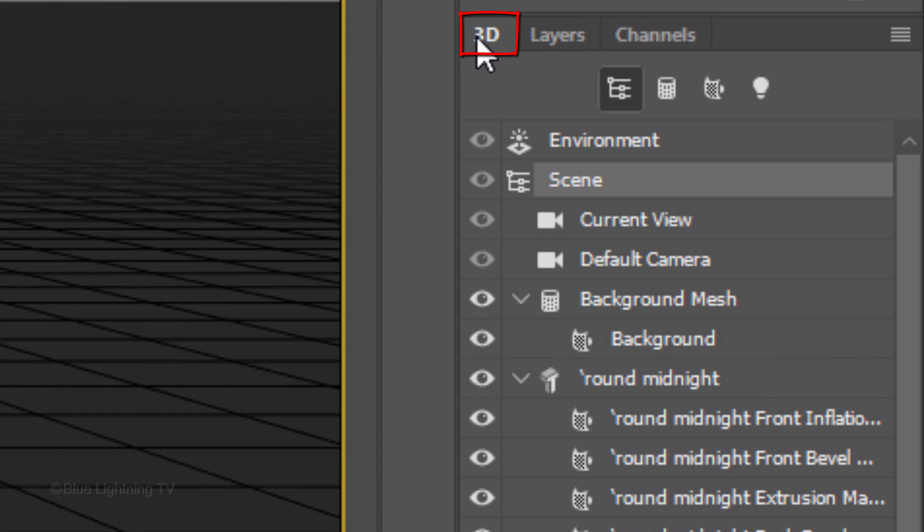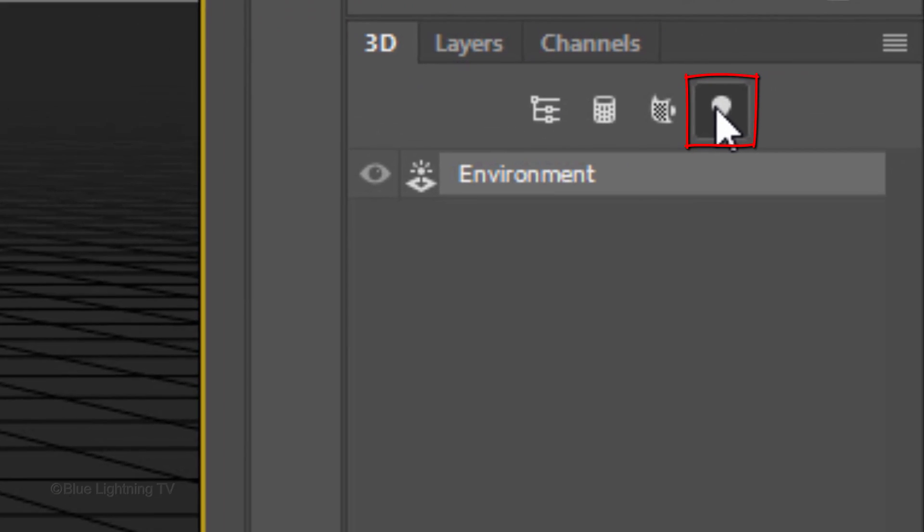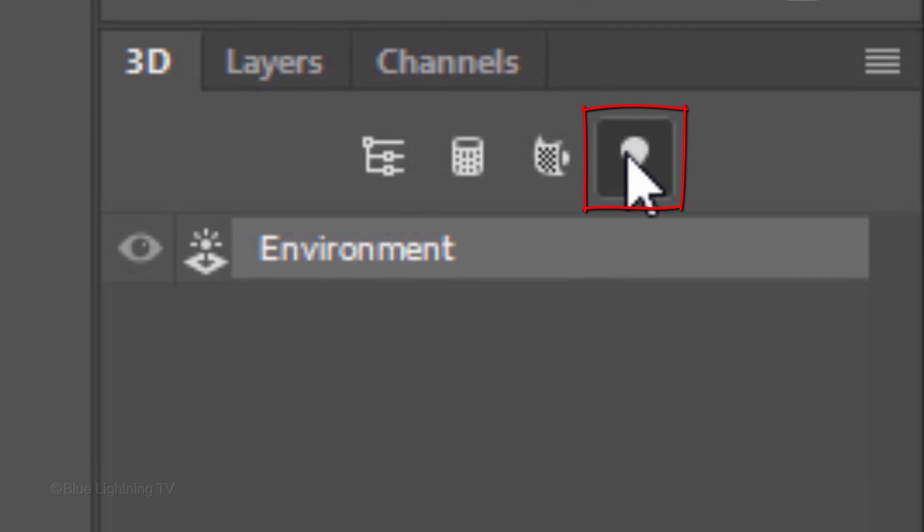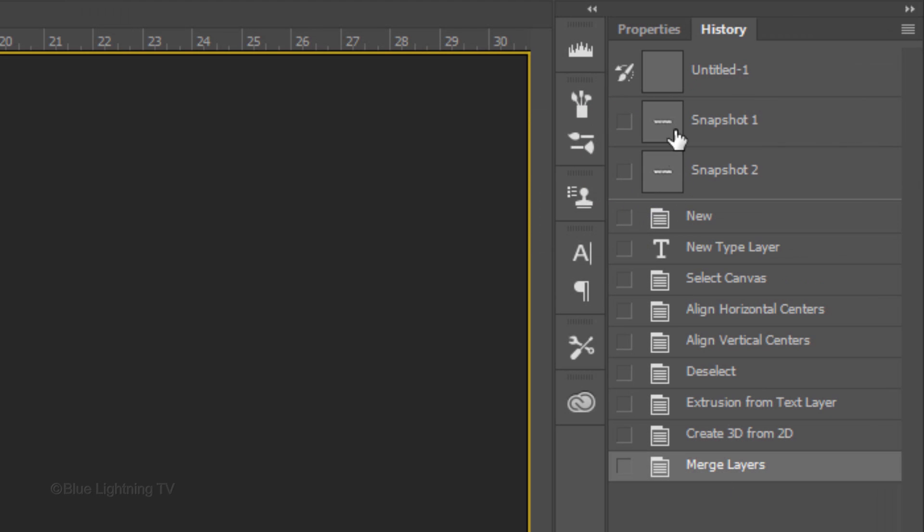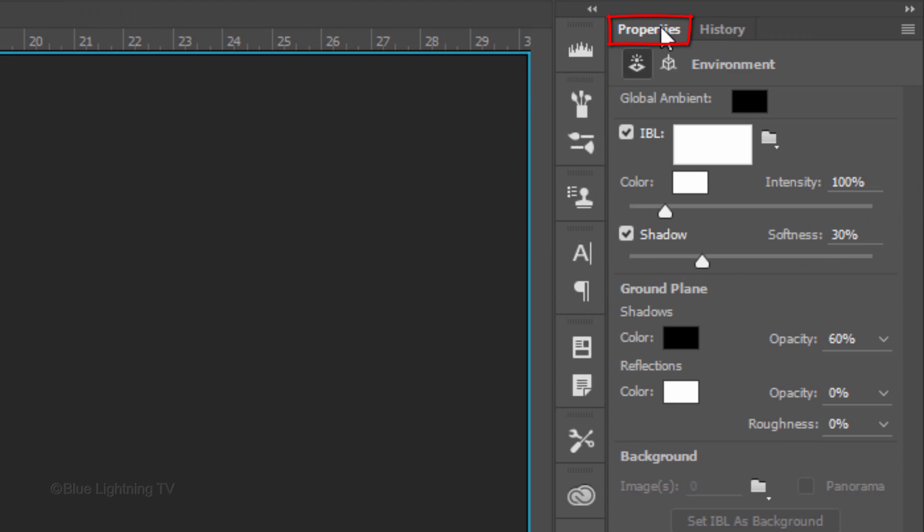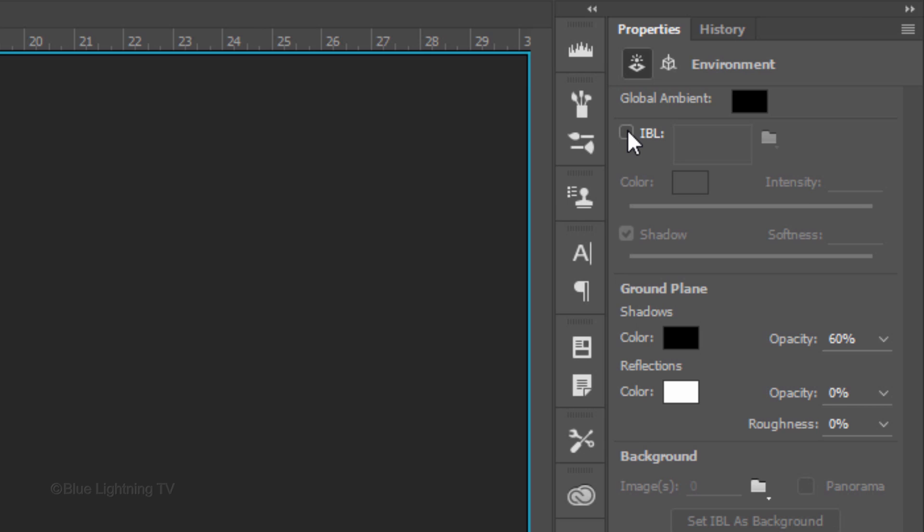Open back the 3D panel and click the Lightbulb icon. Open the properties panel if it already isn't open. Uncheck IBL, which is the image-based lights.